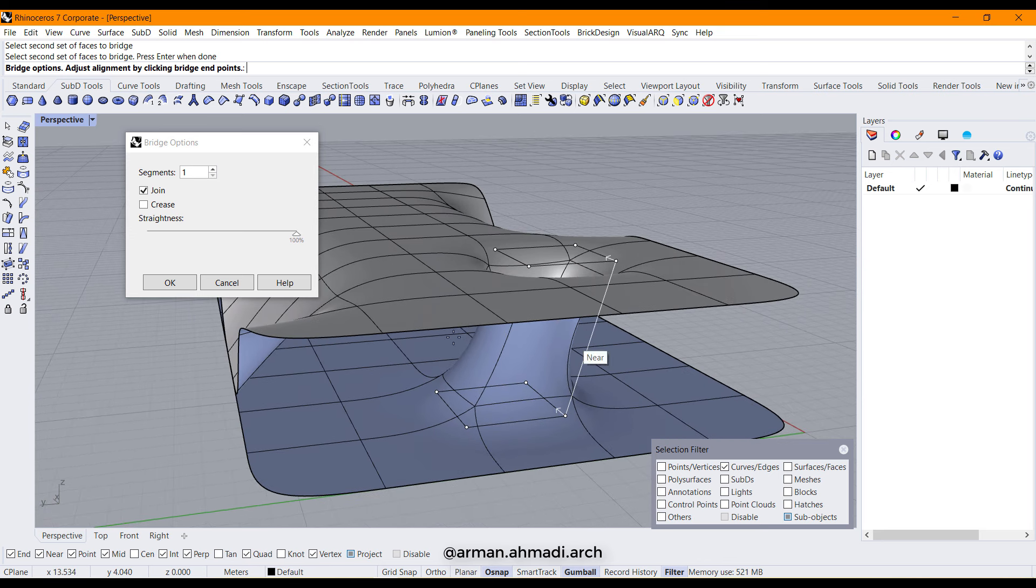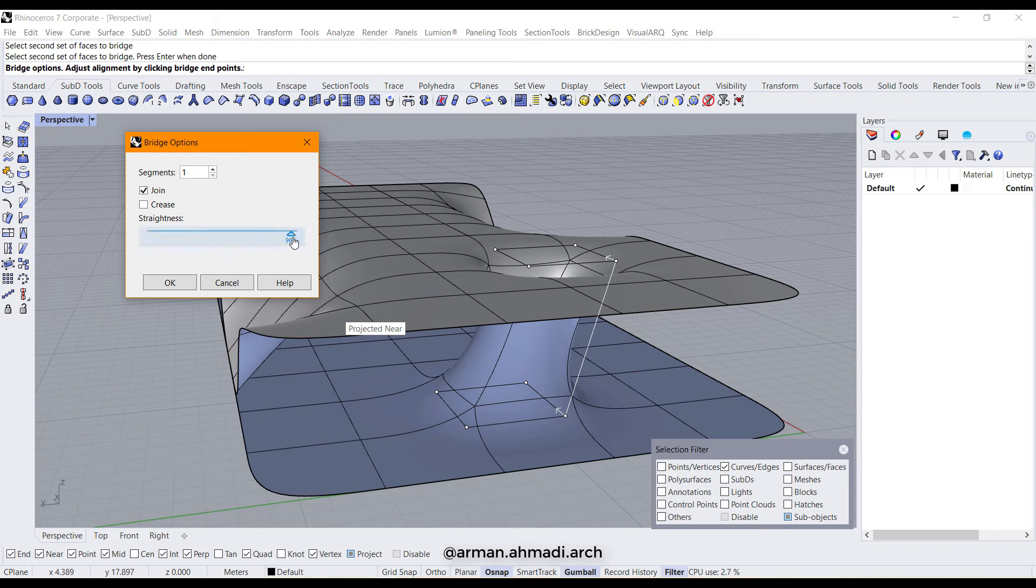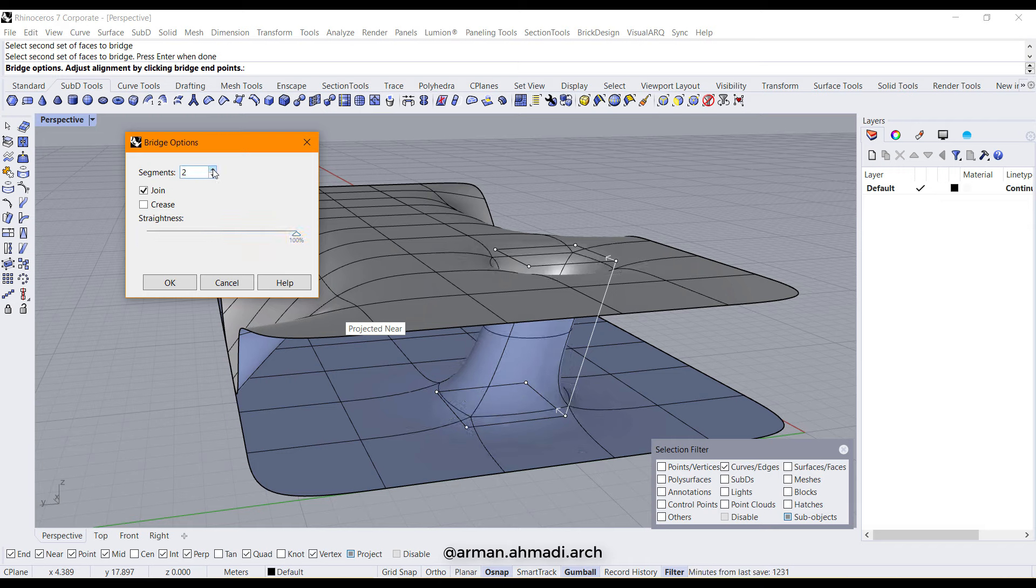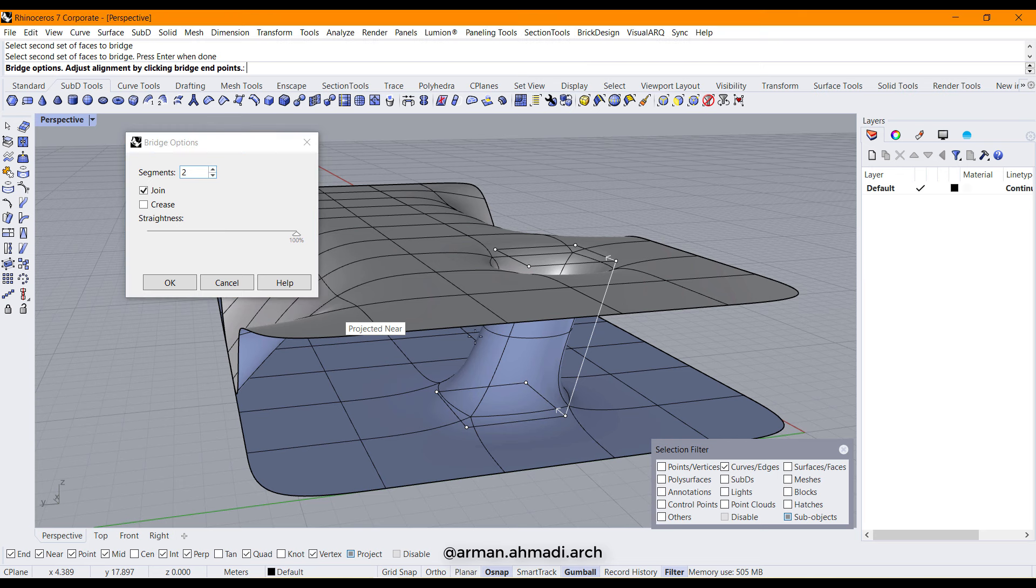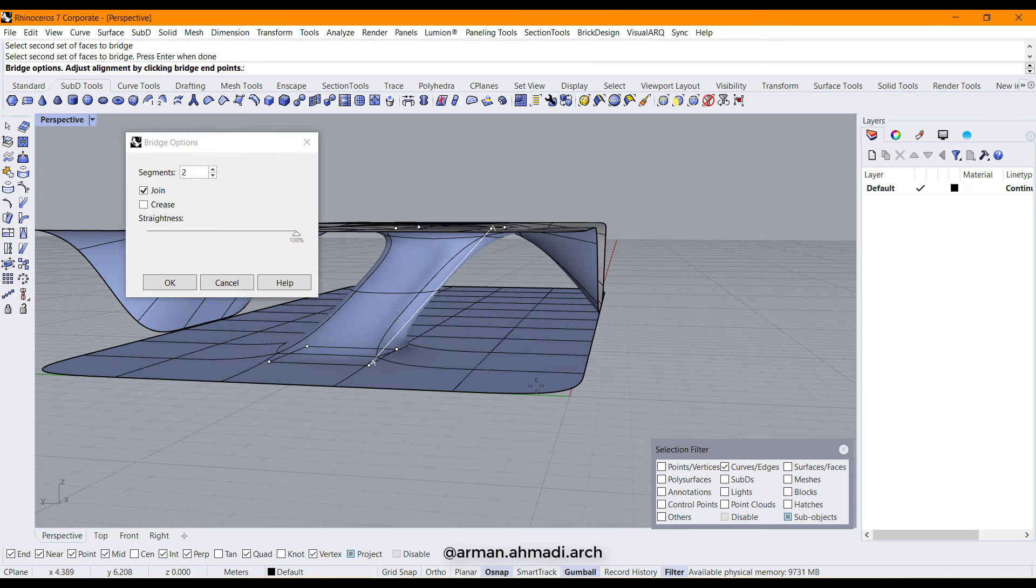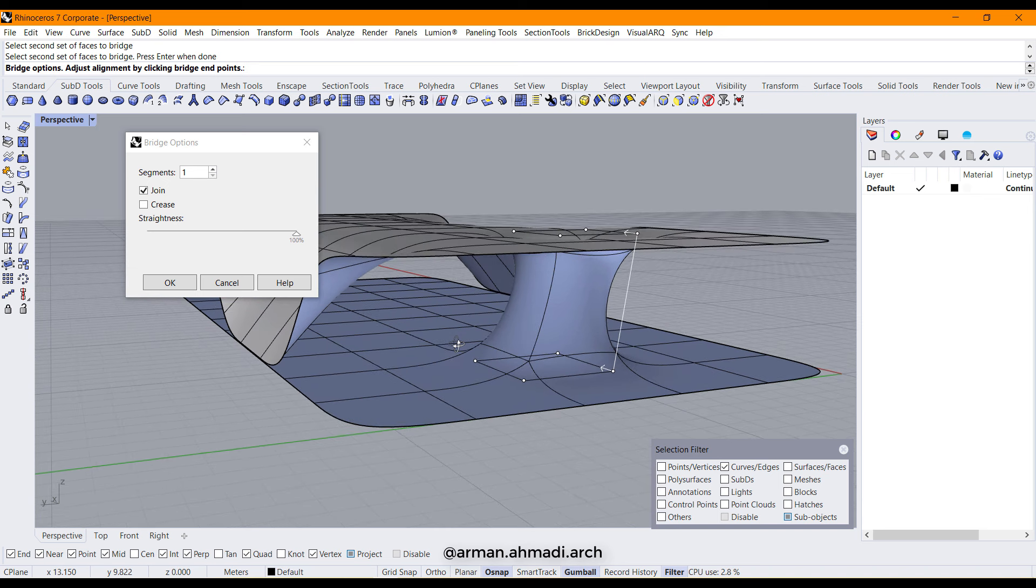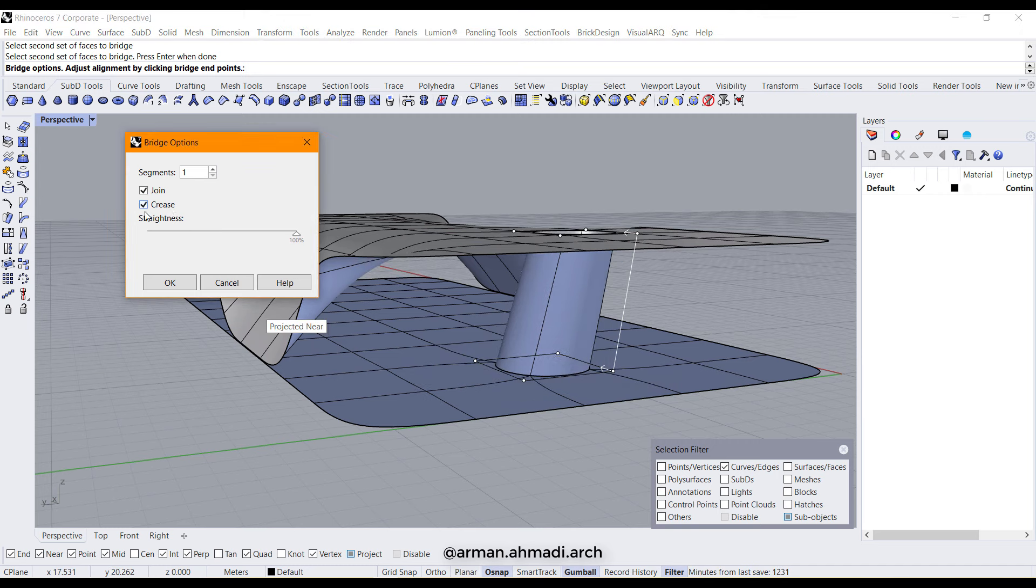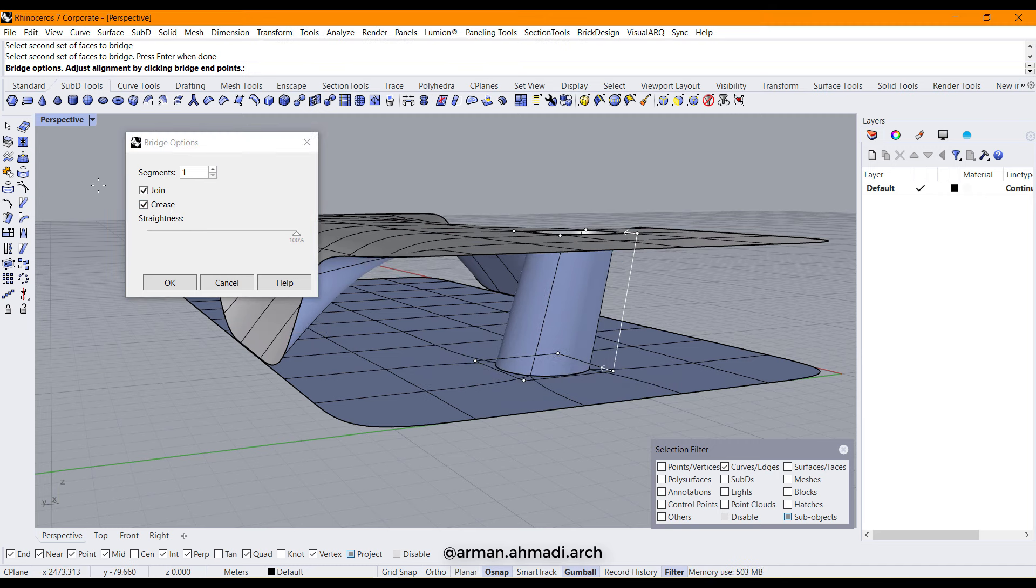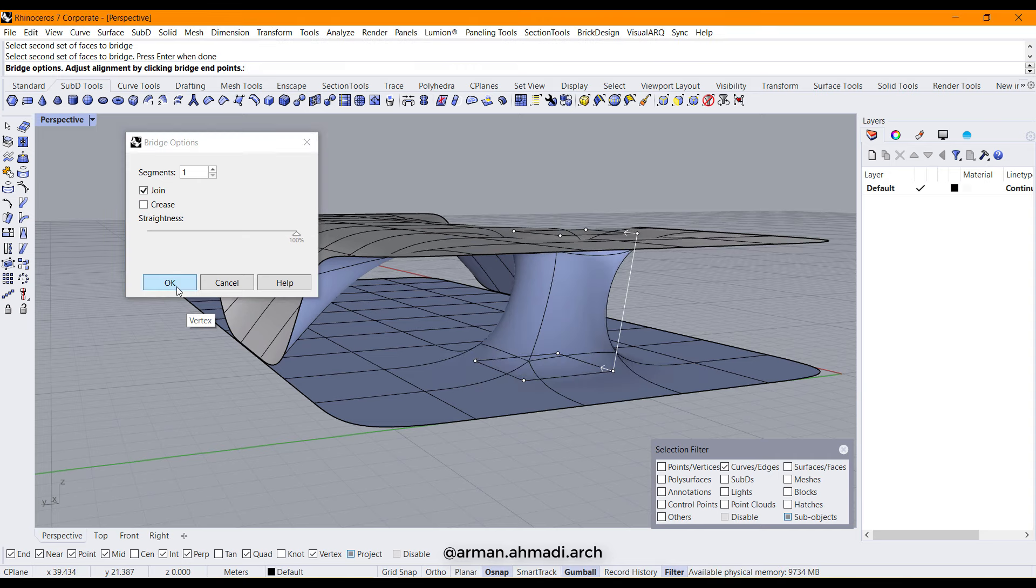It shows us a preview from the column which is going to be created here. You can change the straightness by moving this slider, and you can add more segments here. I think one segment is going to be enough, and I don't want to make it so sharp.